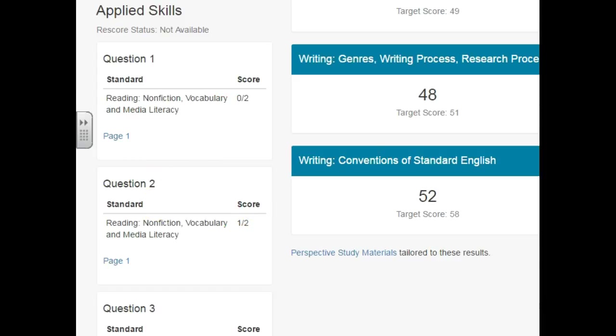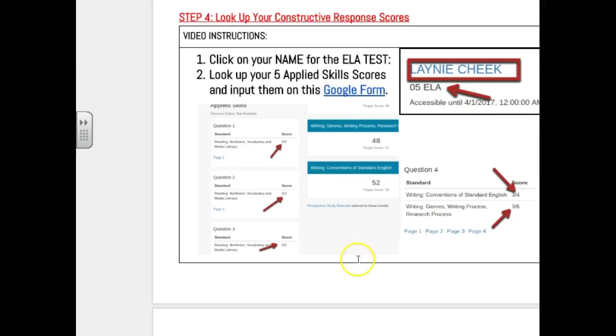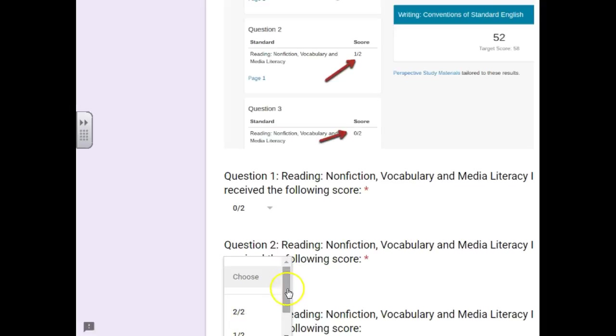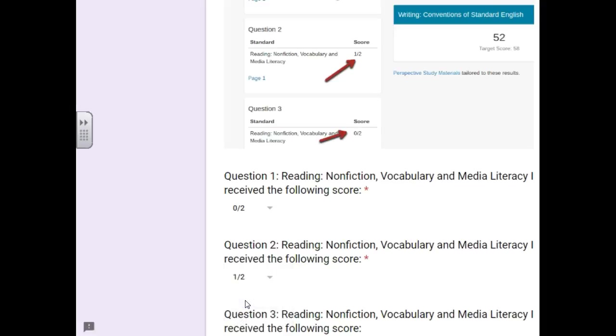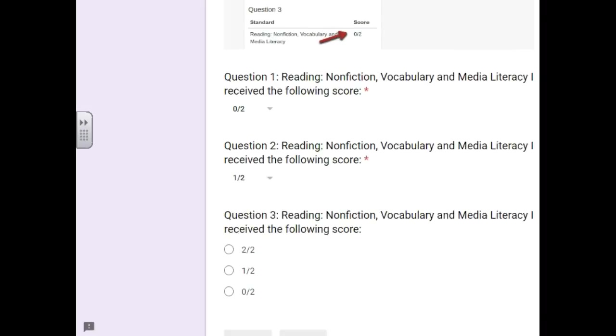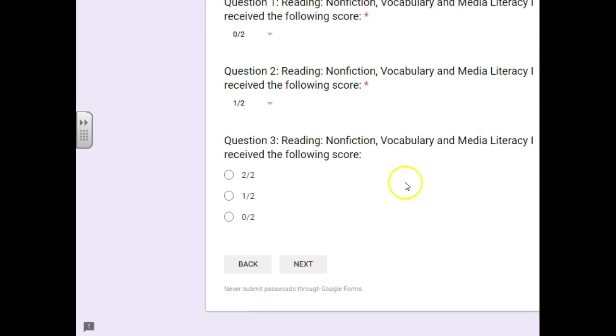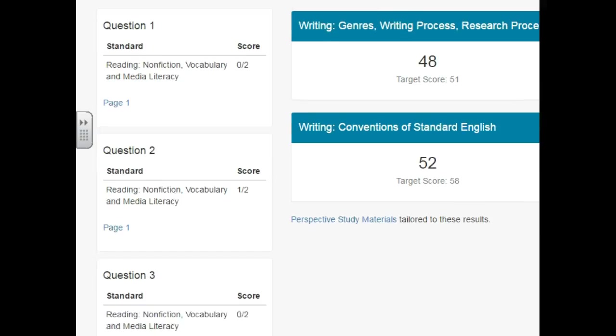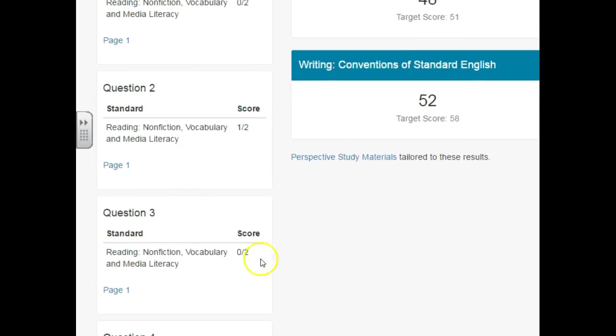So question two, this person got a one out of two, and then finally for the last one, question three was a zero out of two.